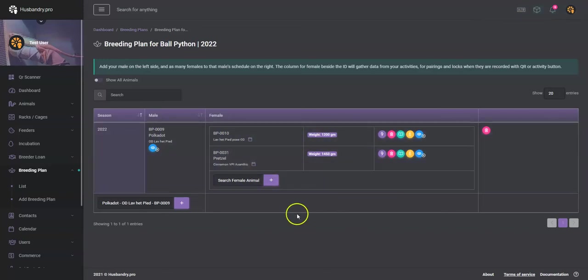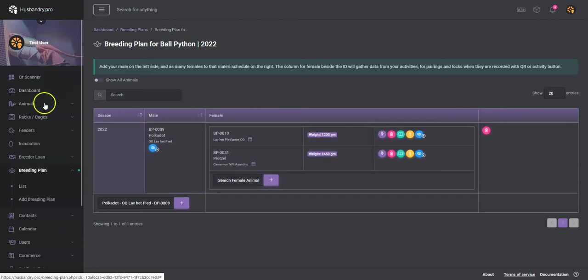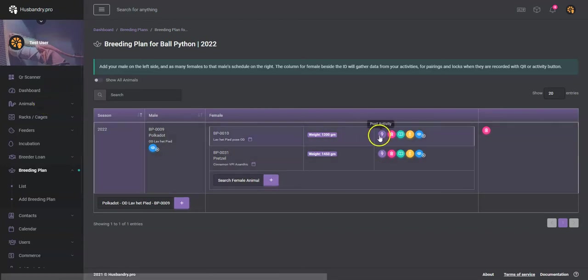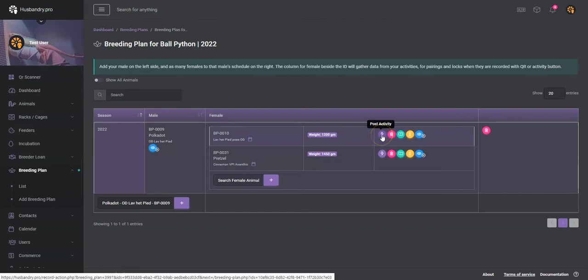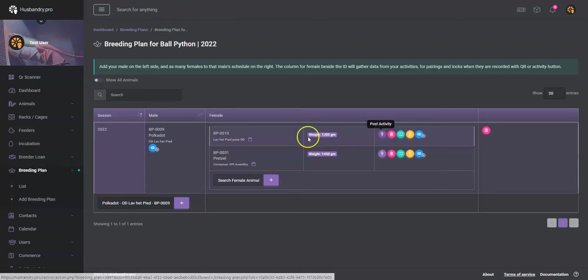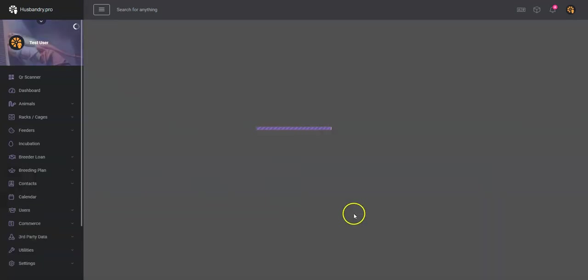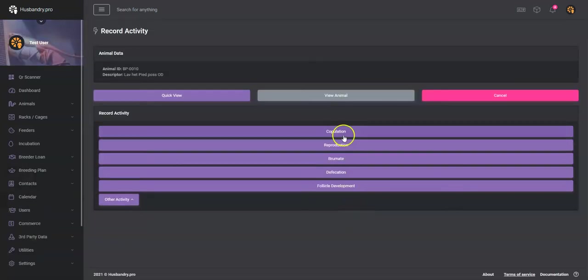So now everything that happens in this plan is kind of dependent on your activities. However you record your activities, whether you're scanning QR codes, whether you're doing it from the animal list, whether you're doing it from this post activity lightning bolt icon, whatever way you do it, activities that pertain to breeding will show up here. So let's say we put these two together. So we're going to post an activity for this animal.